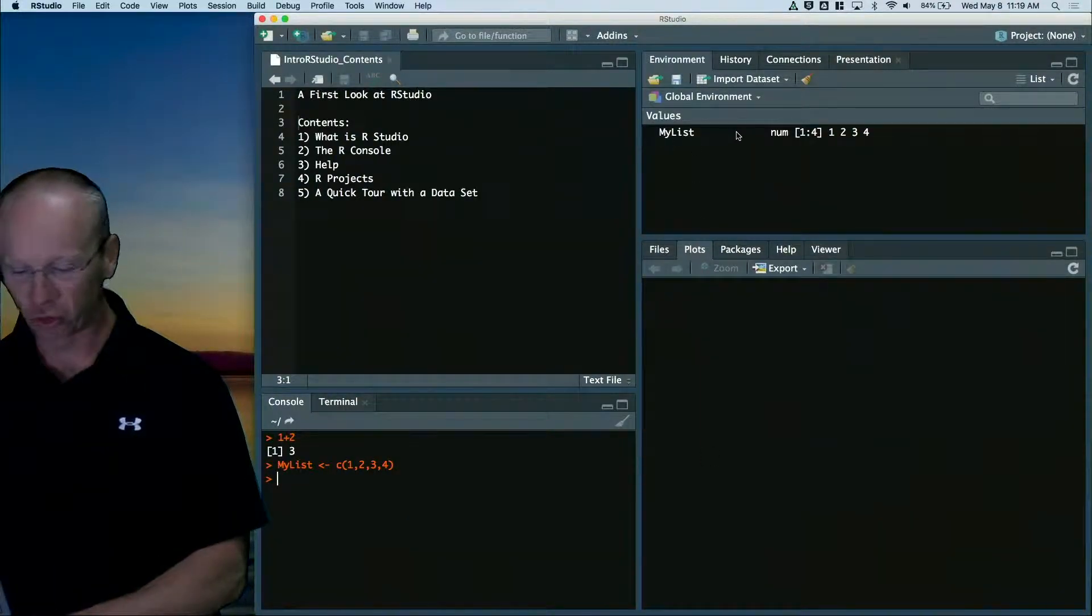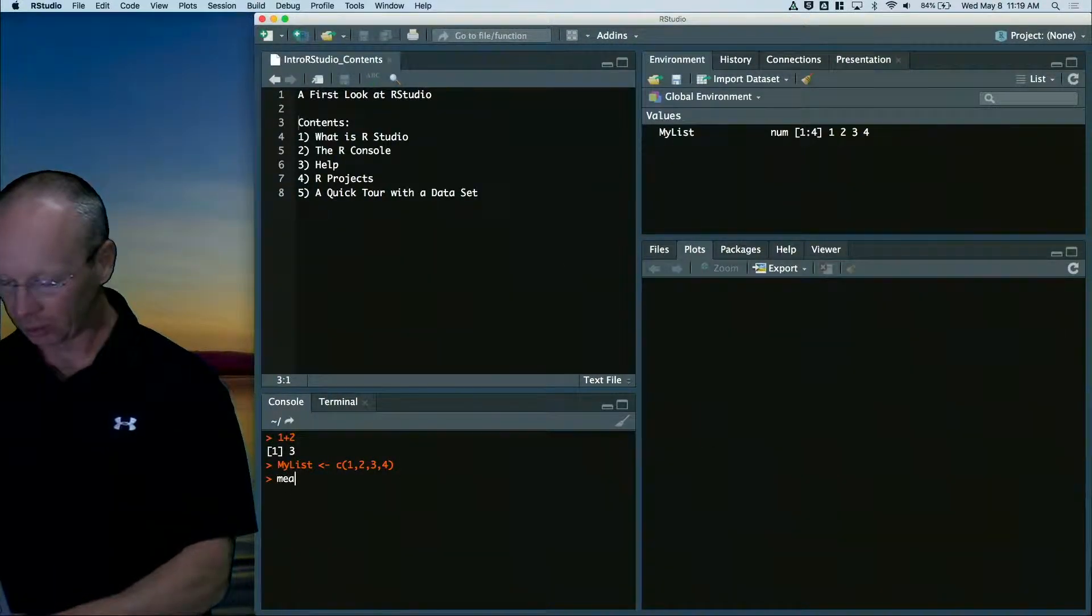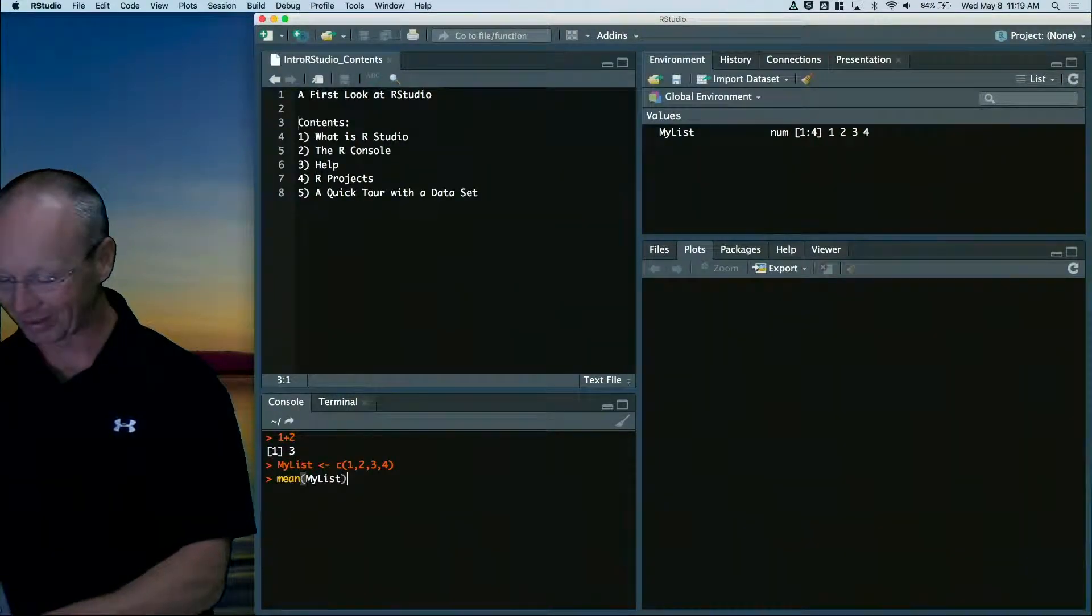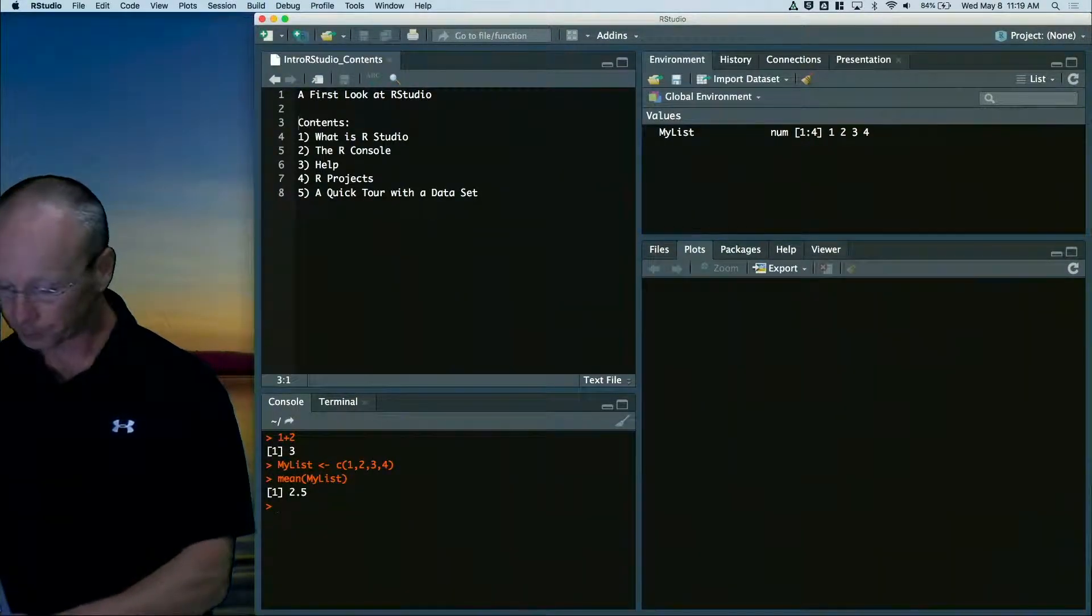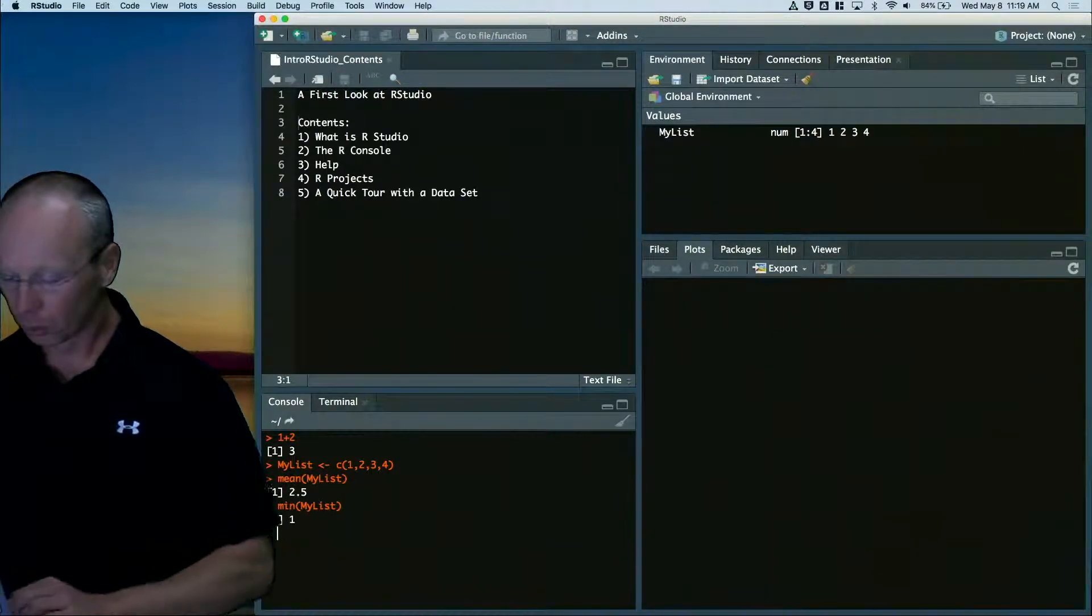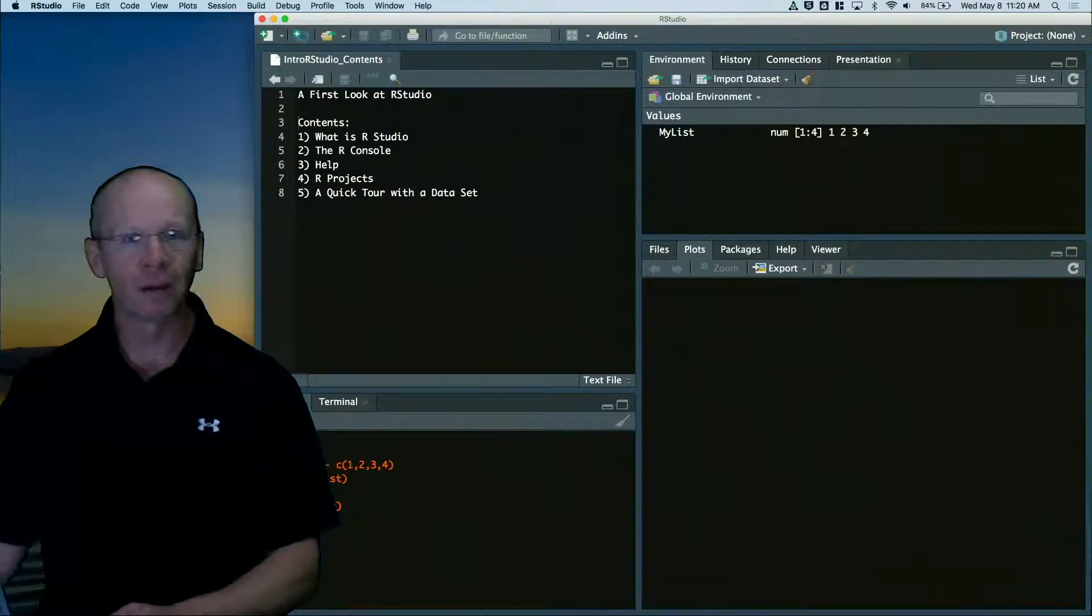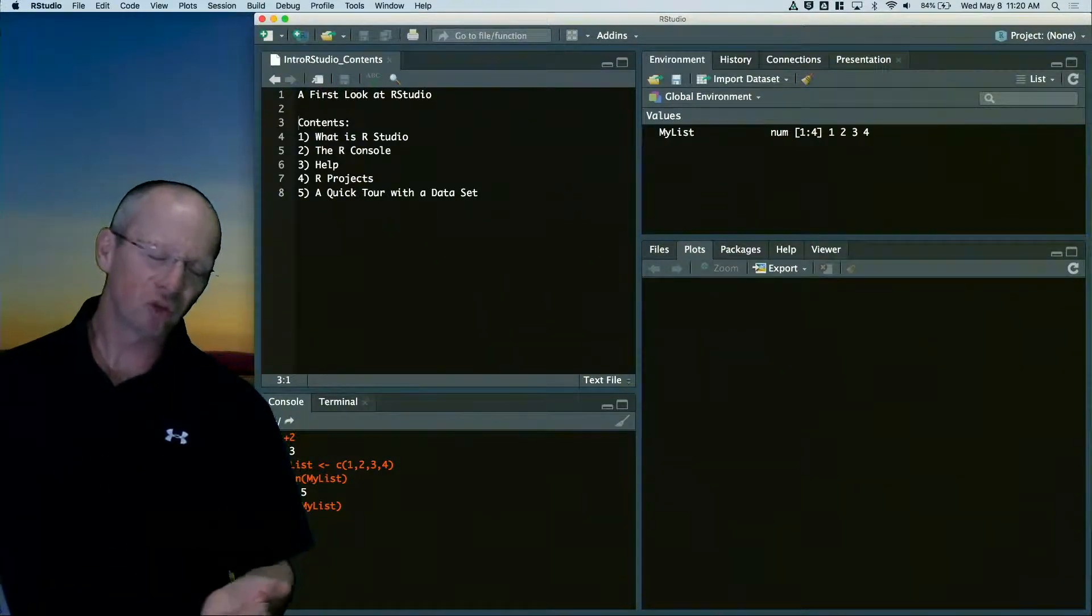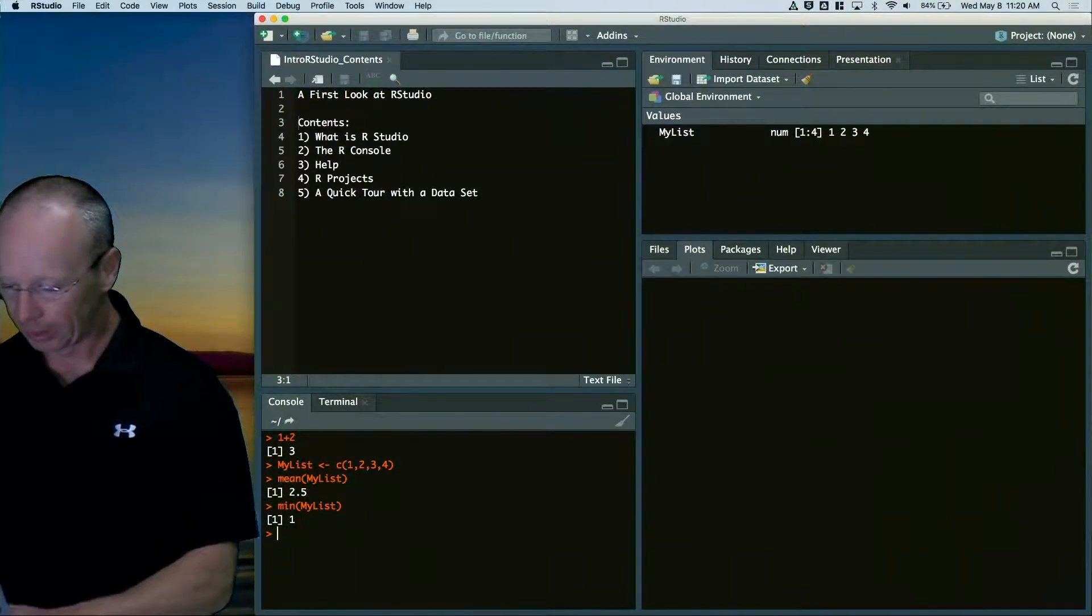Now you notice that my list shows up in the environment, and I can do things like mean of my list. The console allows you to do really quick one-off computations that you never really need to do again, just to check your work.